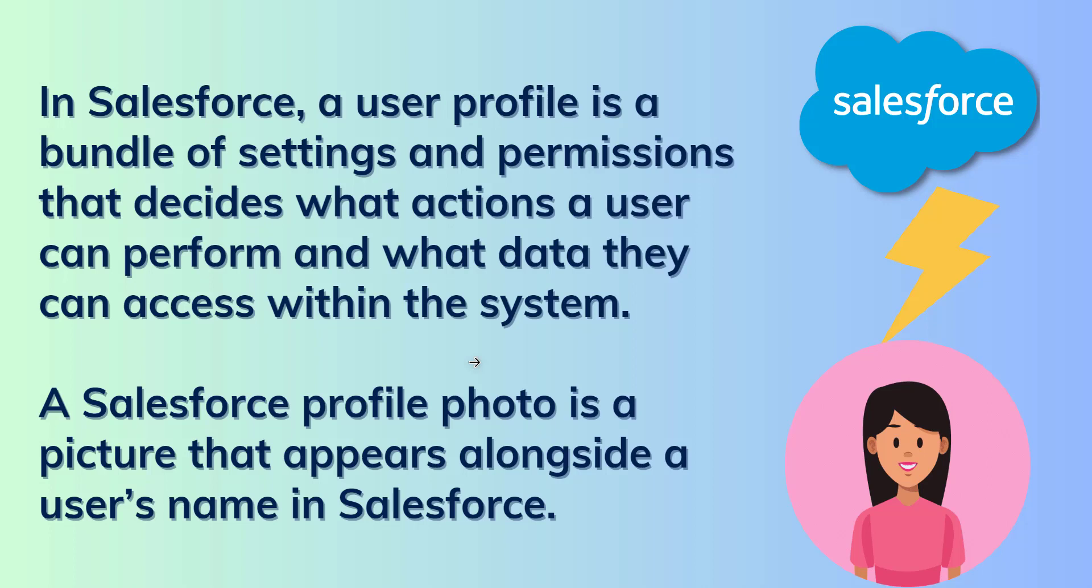By spending just a few minutes we can add a photo to a Salesforce profile, and it makes a positive impact on user experience and helps to create a more collaborative and connected work environment. So I will show you something.